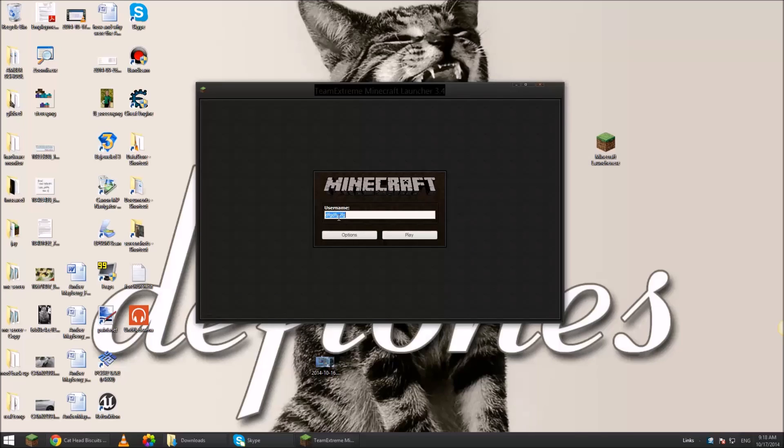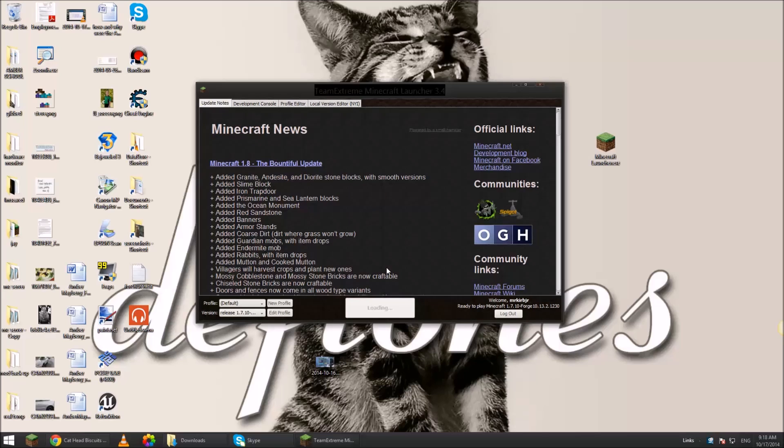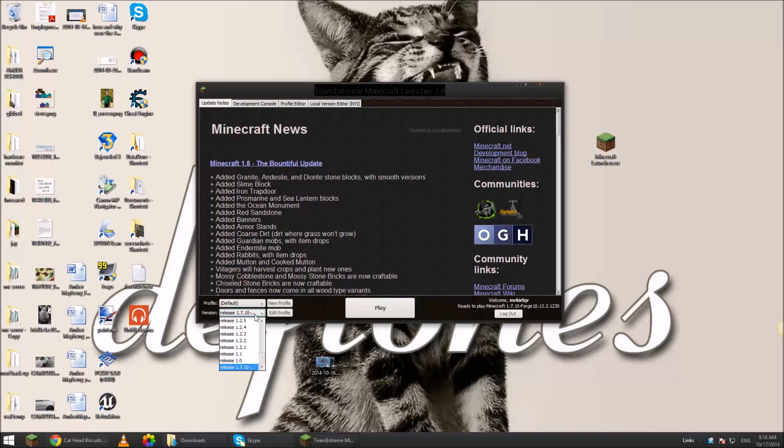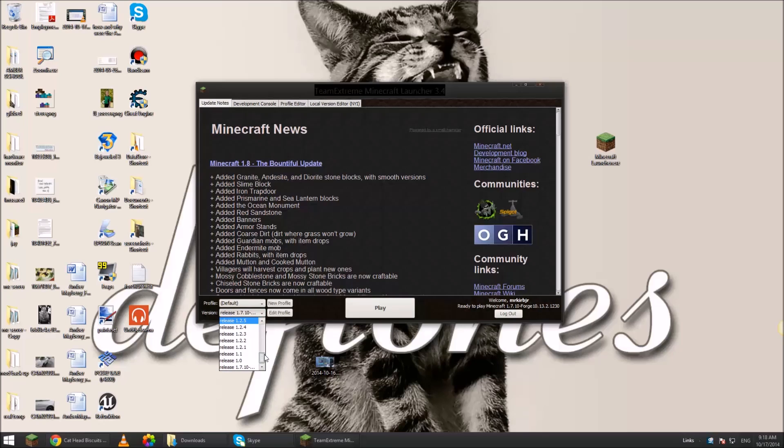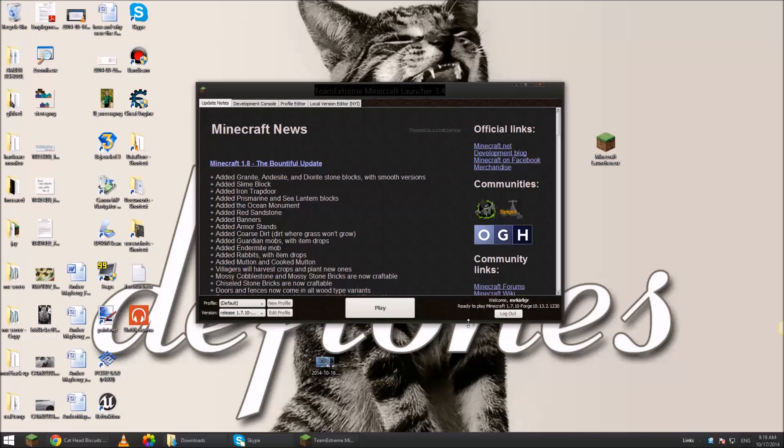So you type in any username you want. Then when you go to the game make sure you're playing either whatever version, I should say release, you want to play on. I'm playing on 1.7 Forge. So I'm going to hit play.